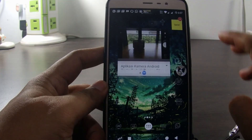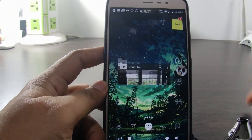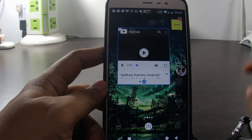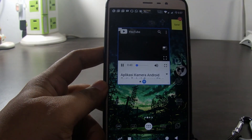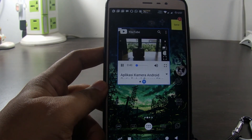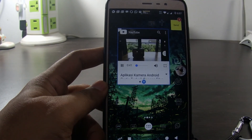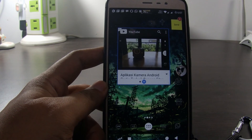Actually, I believe there are still many other features not covered in this video. You can explore those features for yourself.